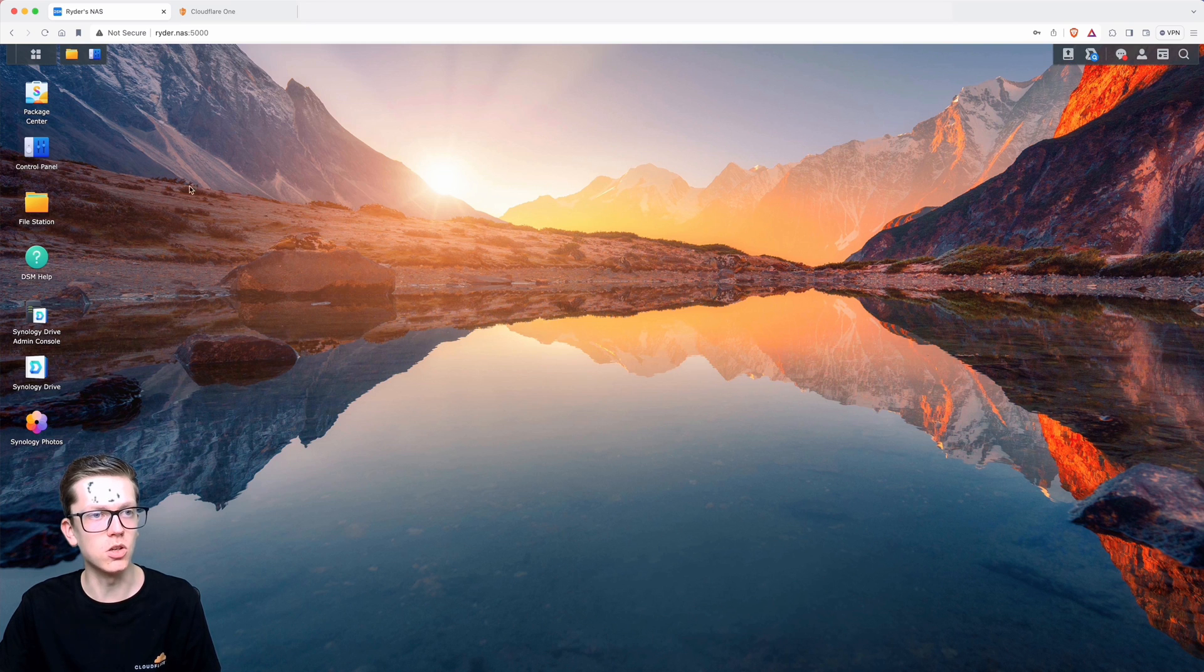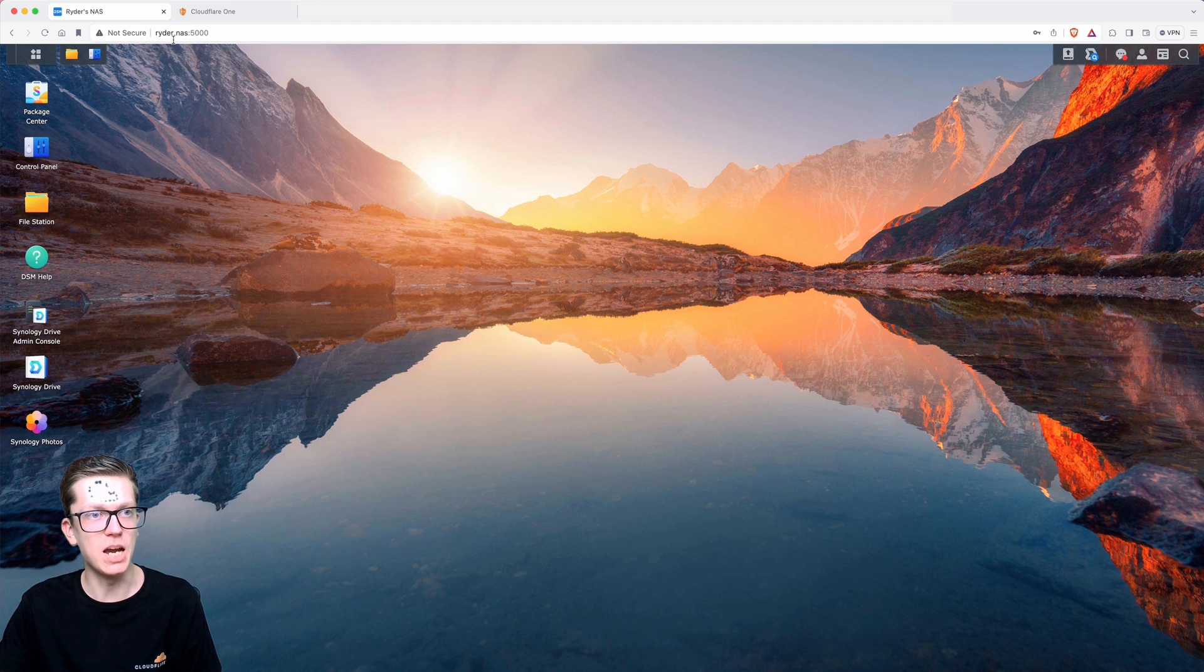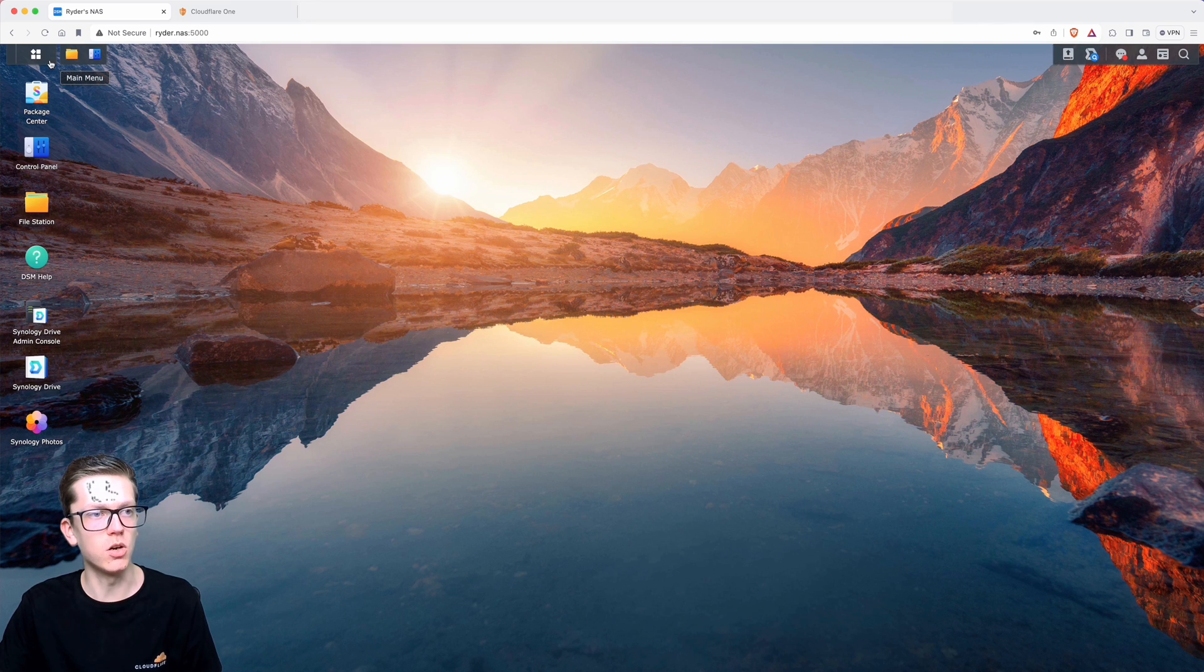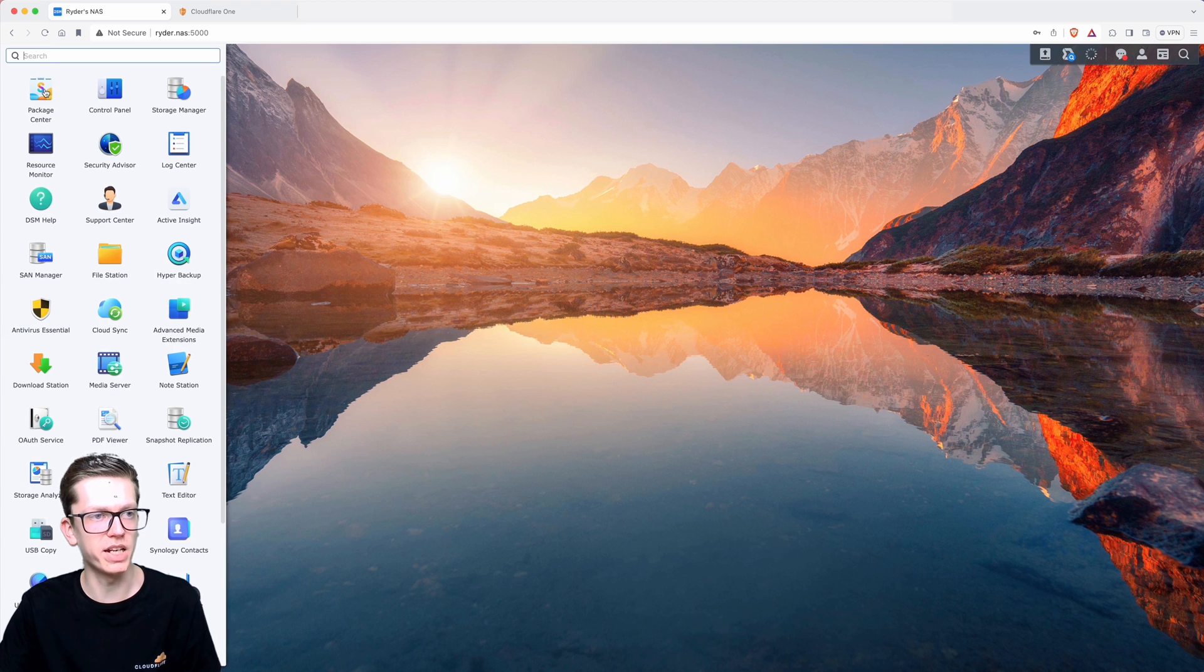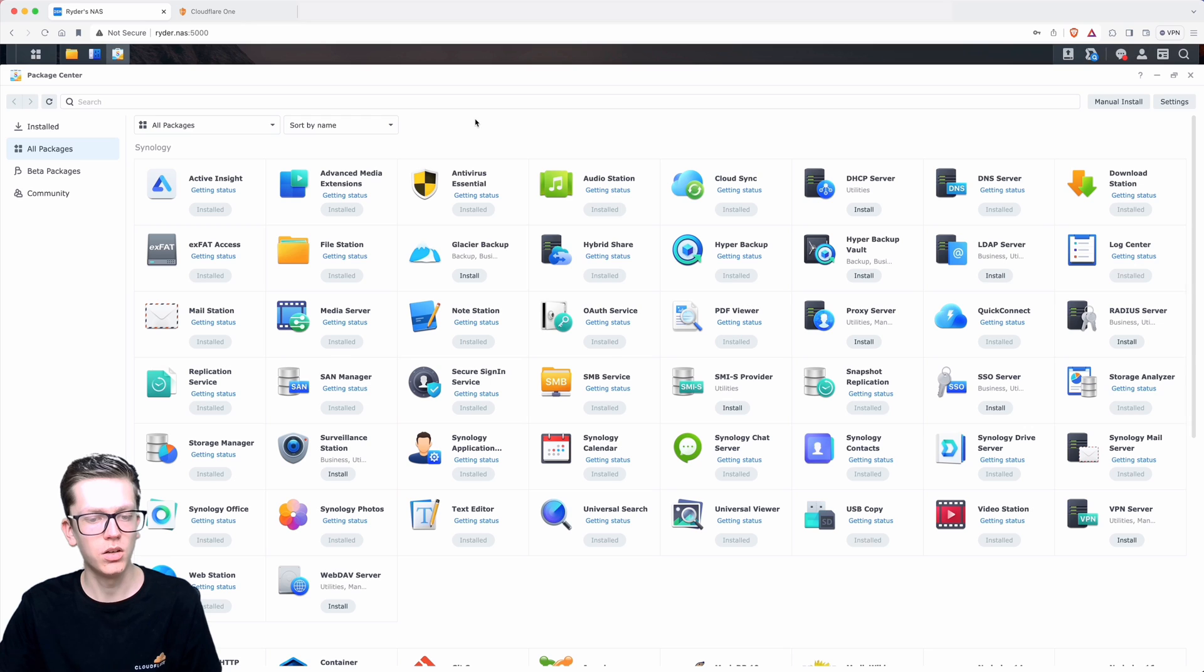The first thing you need to do is log into Synology DSM, which will just be the IP address of your NAS into a browser. Once you're logged in, go to the main menu at the top left and then go to package center.